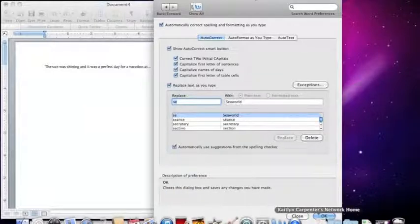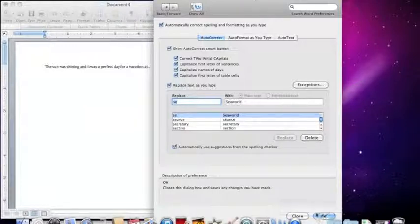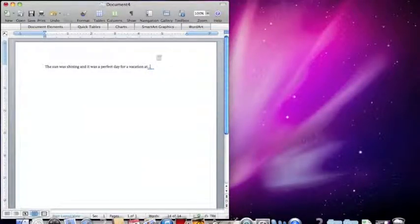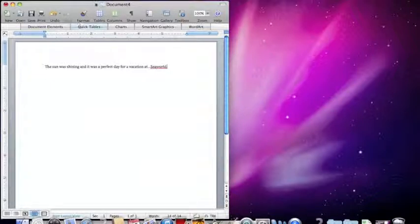Now click OK. Now type the first two letters of your word in the desired area on your document. And press space to see if it works. And that's how you make an autocorrect option on a Word document.